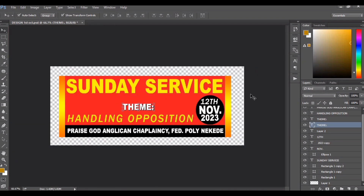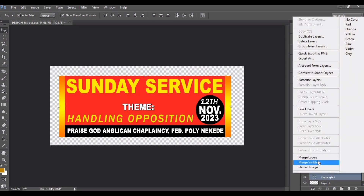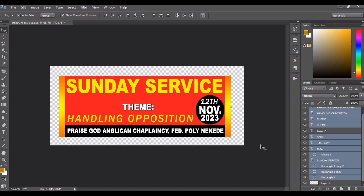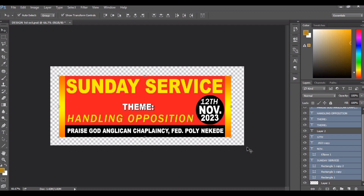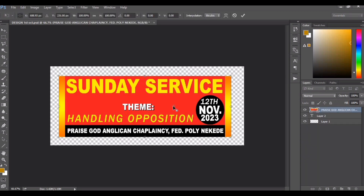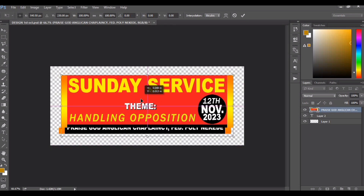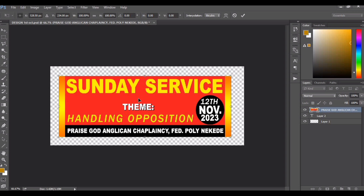After everything, you highlight all of them and merge down — match layers. You highlight them and press Ctrl+E to merge down. You can see it's grouped now. That is how you group your work in Photoshop.